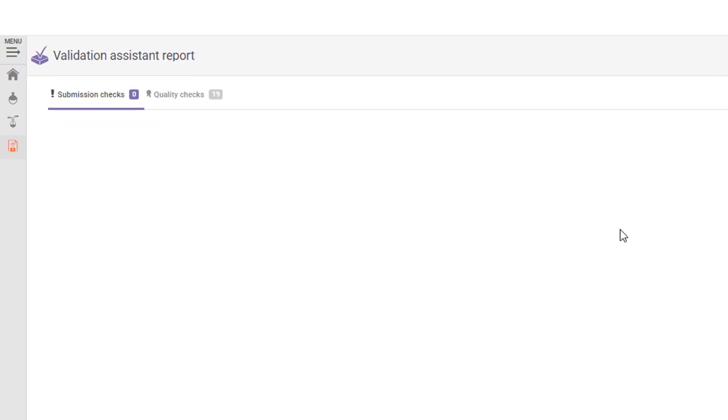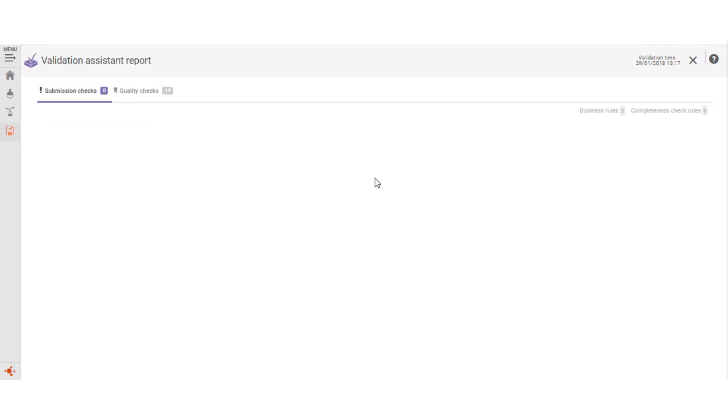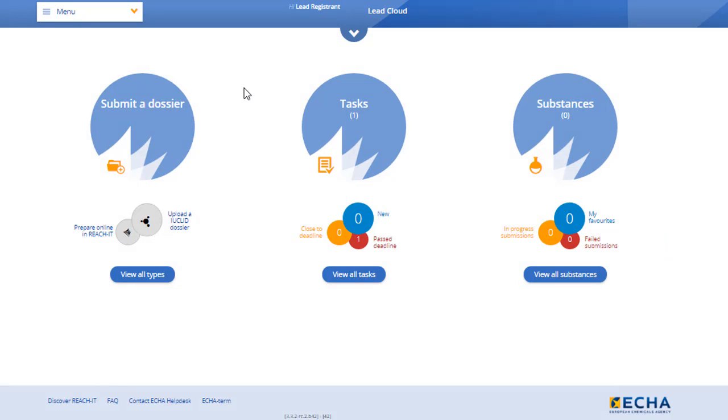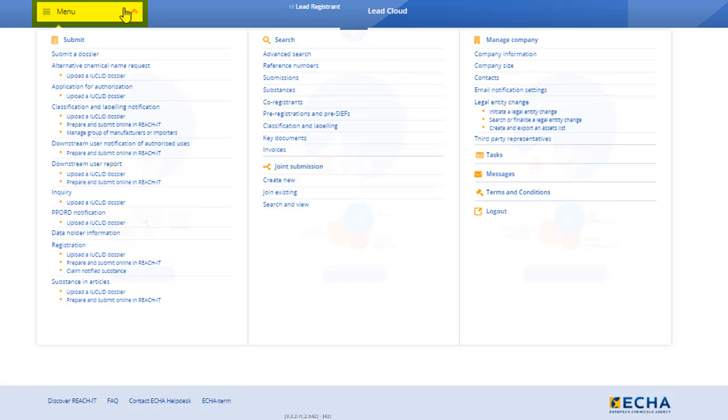Next, I will show you how to submit the dossier in REACH-IT. There is no need to export the dossier from the Euclid Cloud. We have now moved from Euclid Cloud to REACH-IT. Before uploading your dossier, go to the Joint Submission page in REACH-IT.